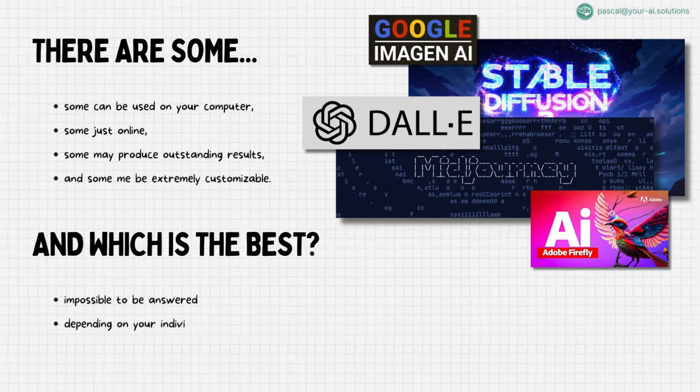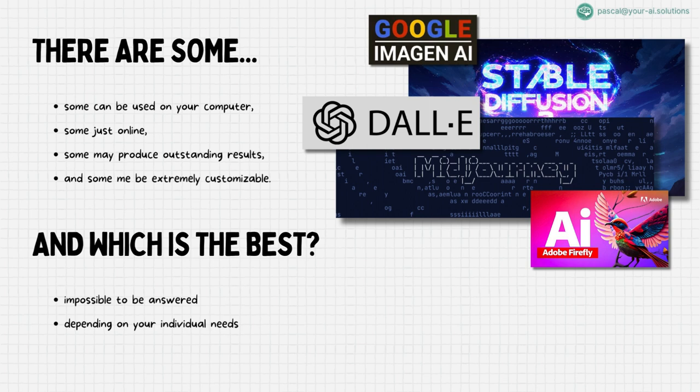Whether you're aiming for ultra-realistic images or creating an anime comic book, the choice varies. As a professional, I refrain from giving a one-size-fits-all answer. Instead, I encourage you to share your project or vision in the comments. Let's collaborate to find the tool that aligns perfectly with your objectives.